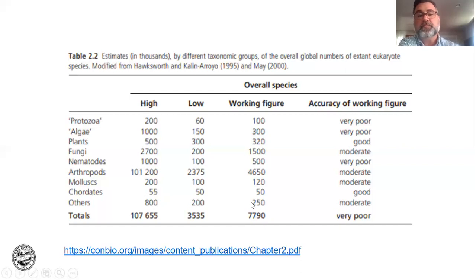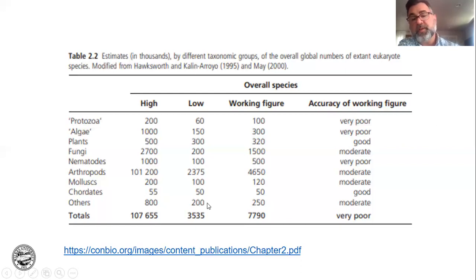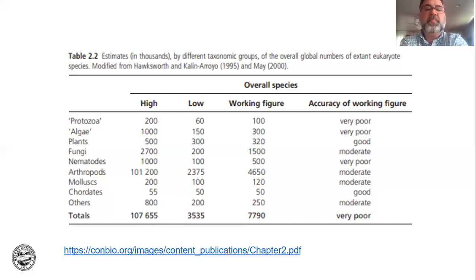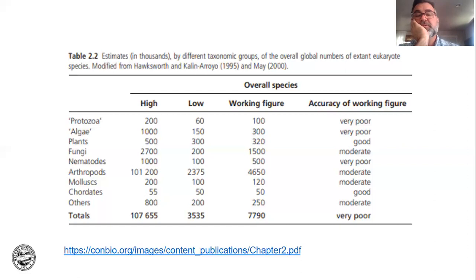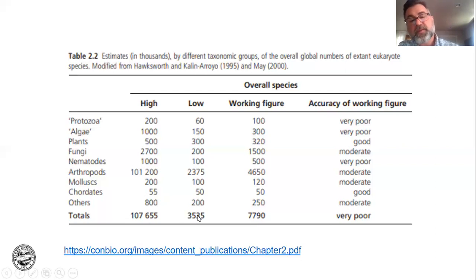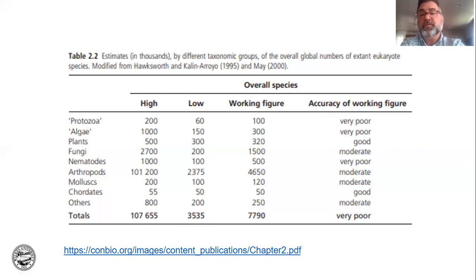There are things like tunicates and other rare phyla — most of them invertebrates. The working number is around 250,000. If we look at the total number of eukaryotic organisms on the planet, we have about 107 million on the high end, with a working number of 7.7 million species. But since estimates are very poor, we don't know if we're at 3.5 million or 100 million.